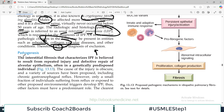Talking about pathogenesis — we are studying pathology — the interstitial fibrosis that characterizes IPF is believed to result from repeated injury and defective repair of the alveolar epithelium. So if there is repeated alveolar injury and that injury is not repaired properly, fibrosis develops.